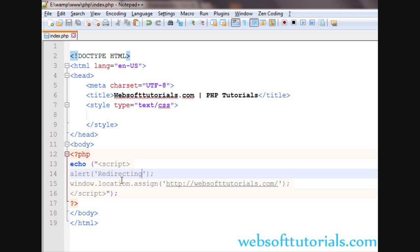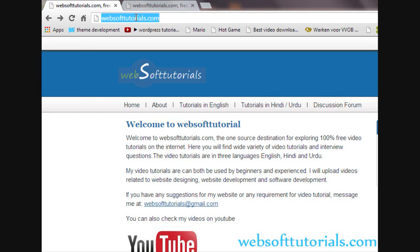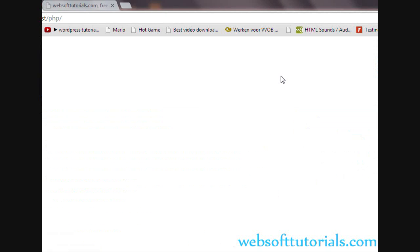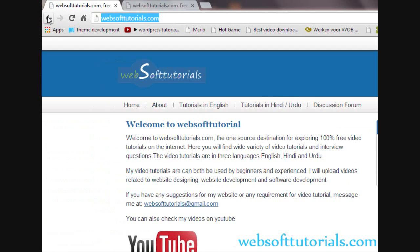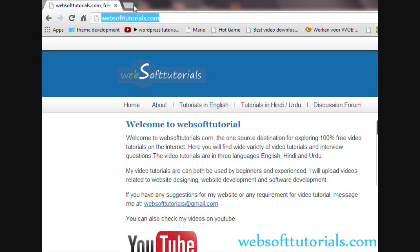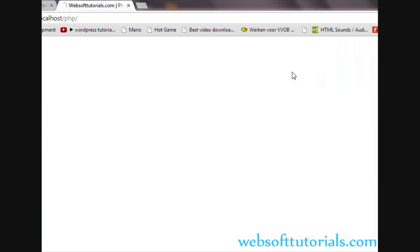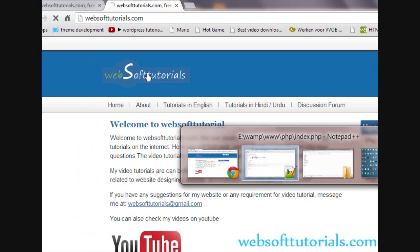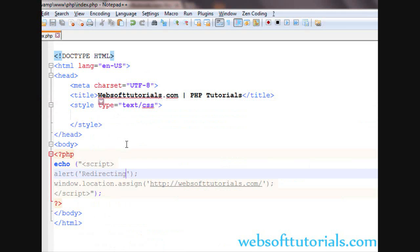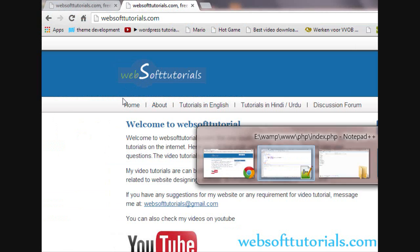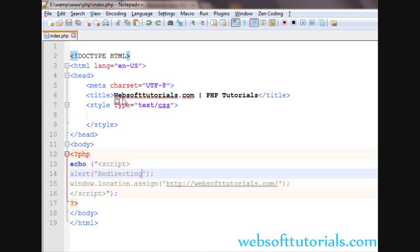I will also add an alert function that says 'Redirecting', using single quotes again. So first an alert message will appear, and after clicking OK it will redirect to the website. I will open localhost/php again — you can see the 'Redirecting' alert, and pressing OK redirects to the website.